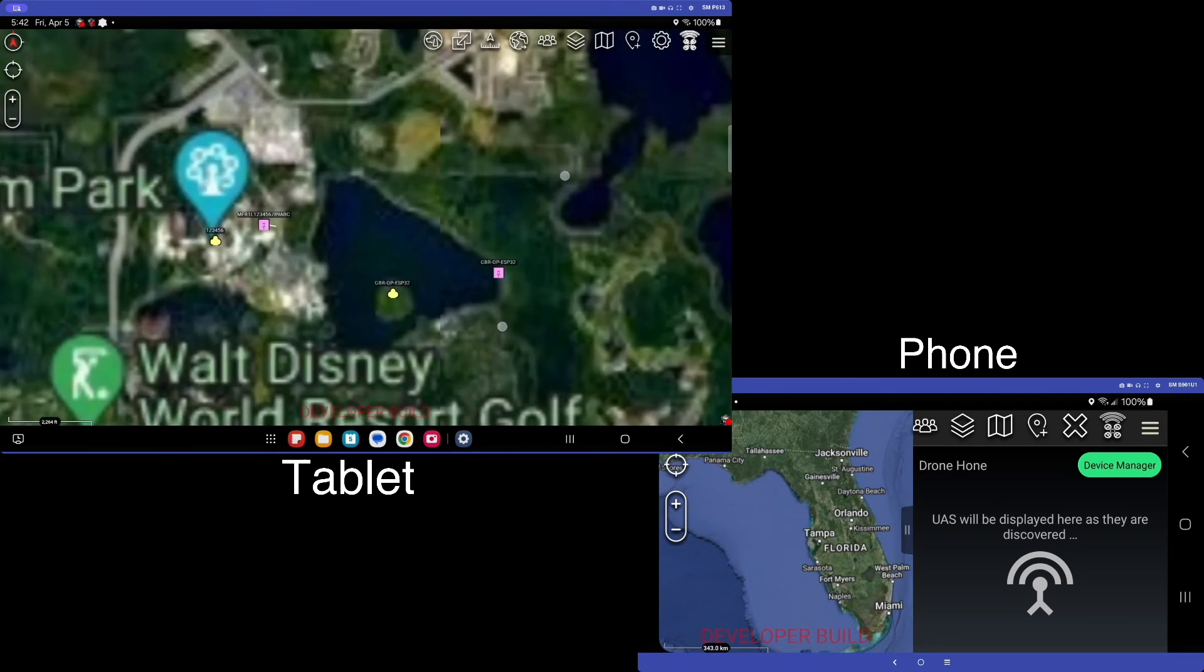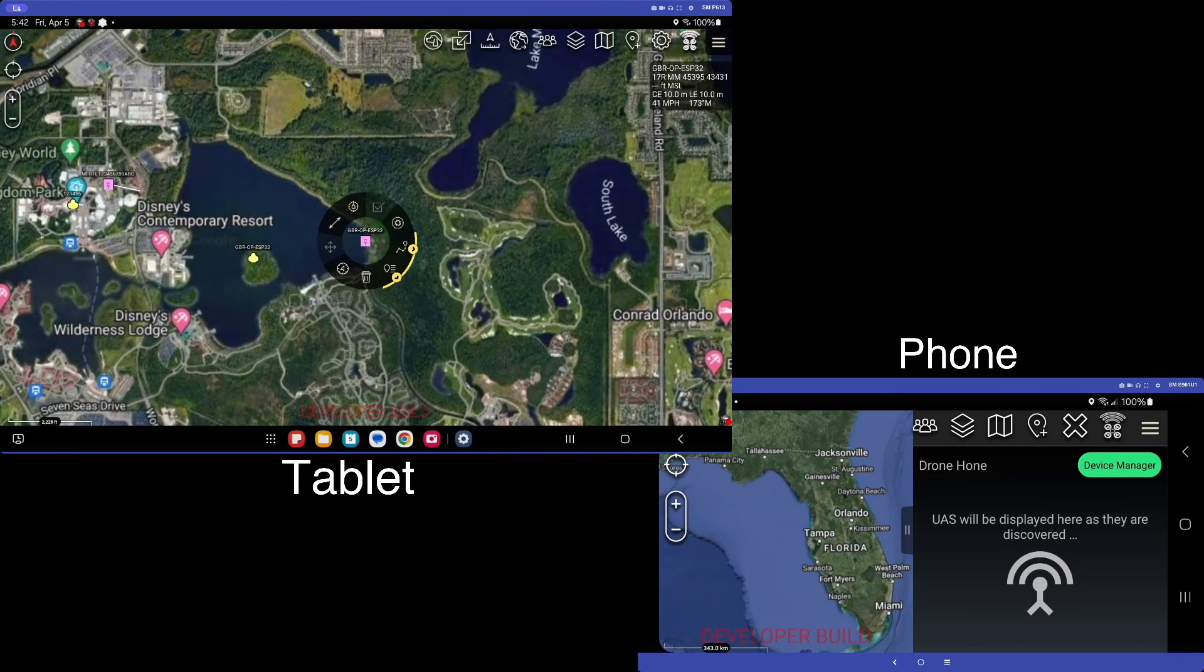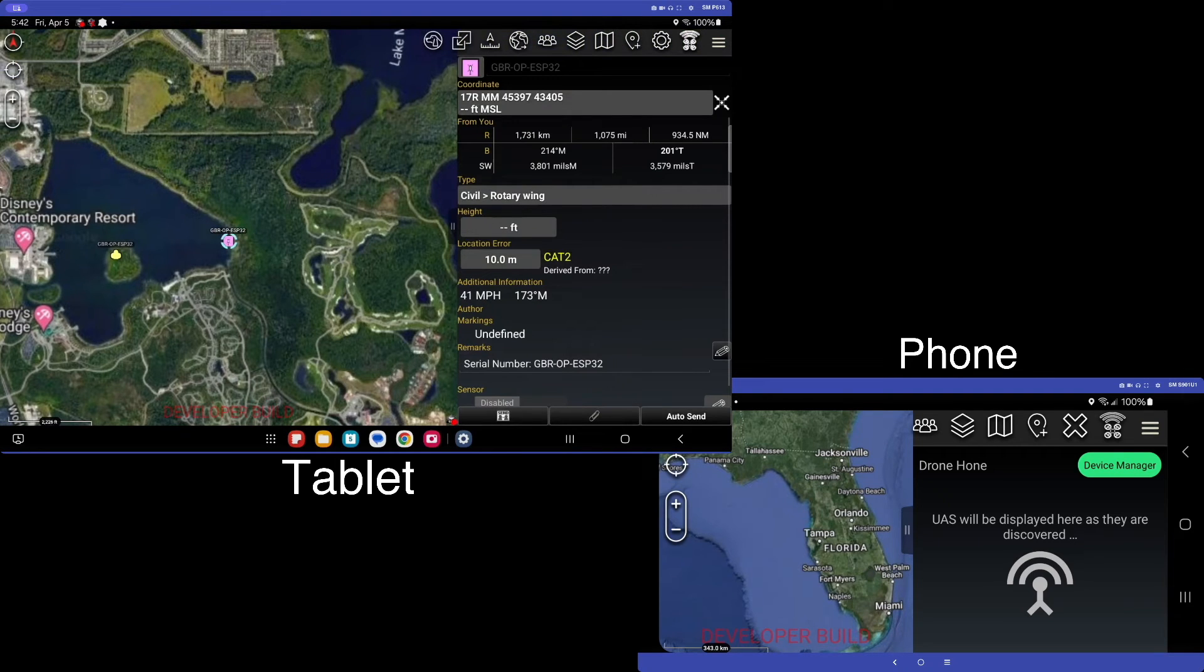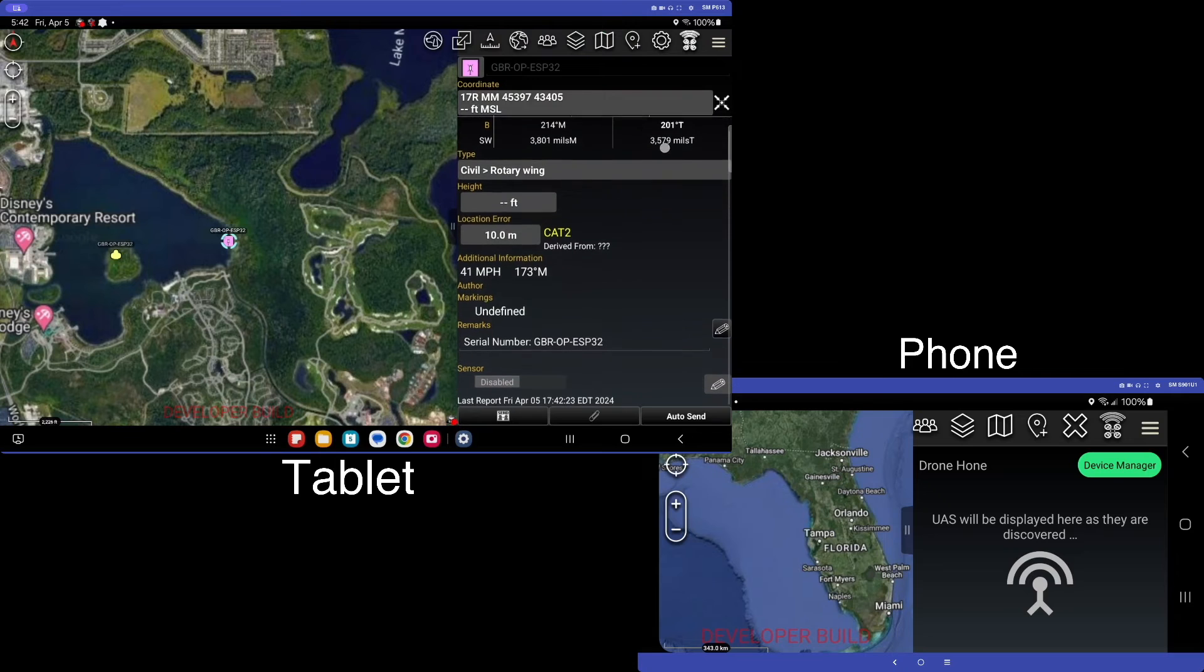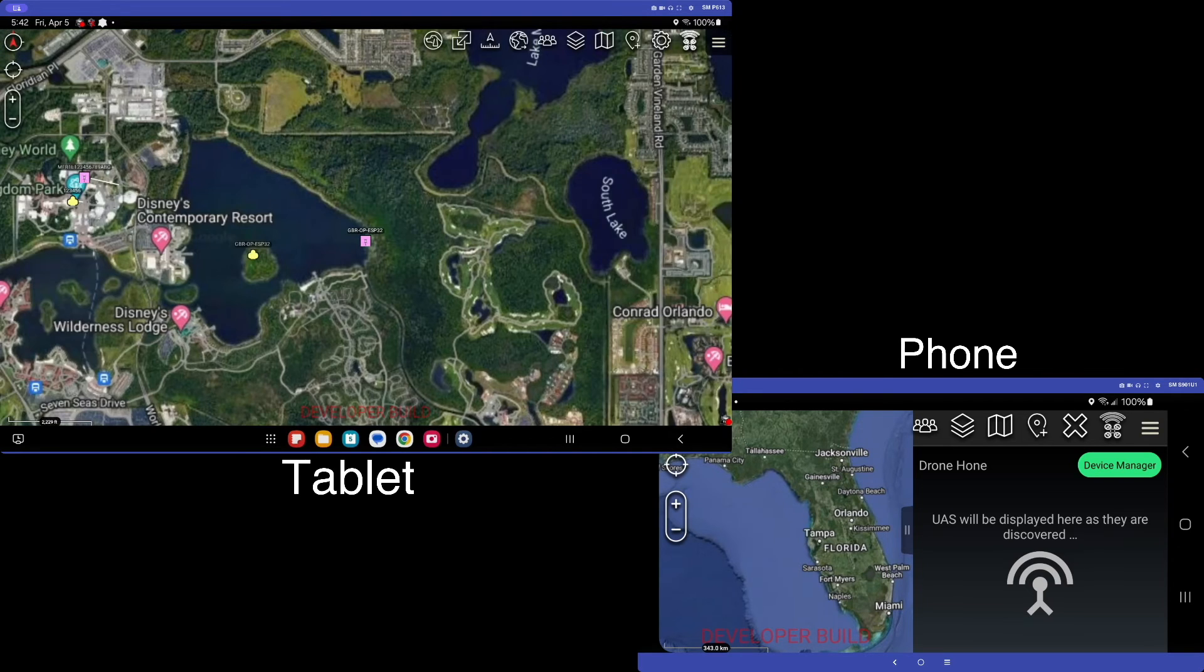That said, another thing that I need to mention is that these detections are broadcast via COT. So if you go and inspect the marker, you get all the same COT information that you would expect.